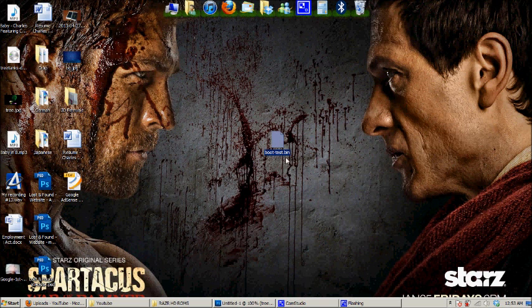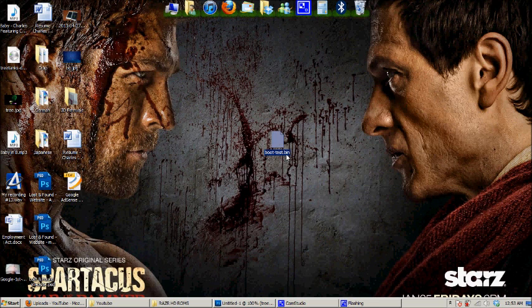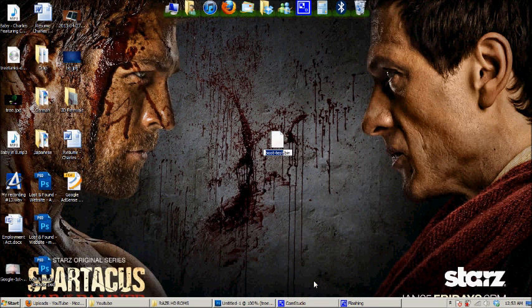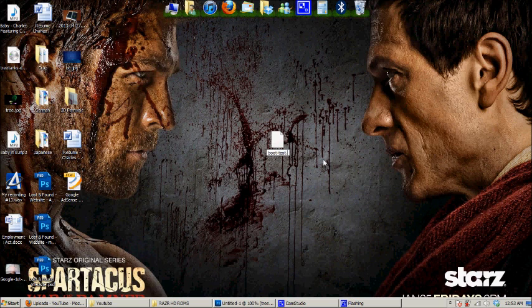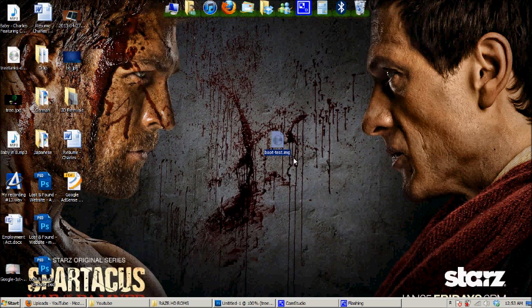So you have the Boot Test.bin or whatever you named it .bin. You rename the .bin to img, short form for image. So if you're asked if you want to change your extension, just click Yes.